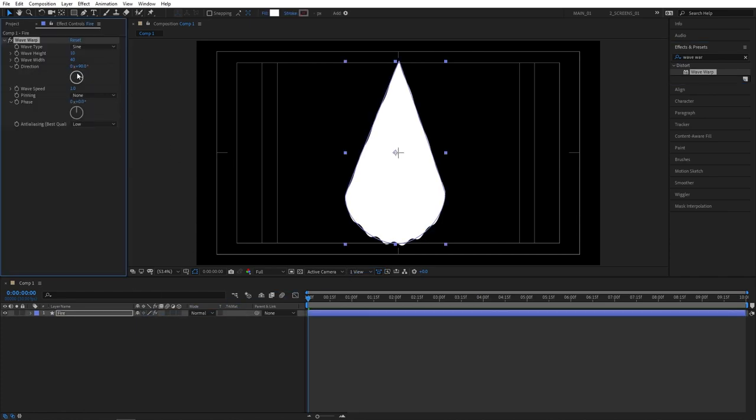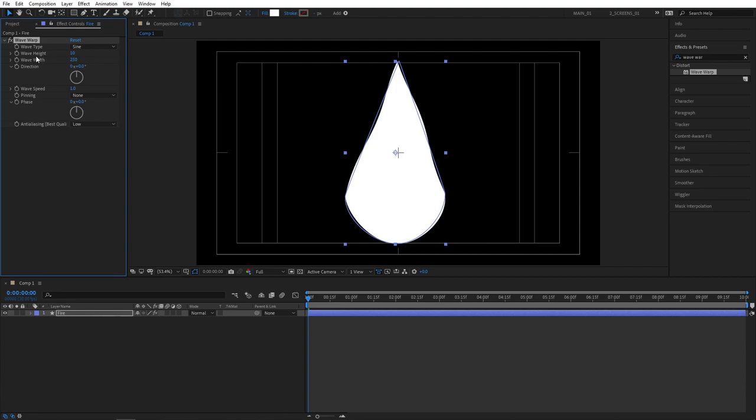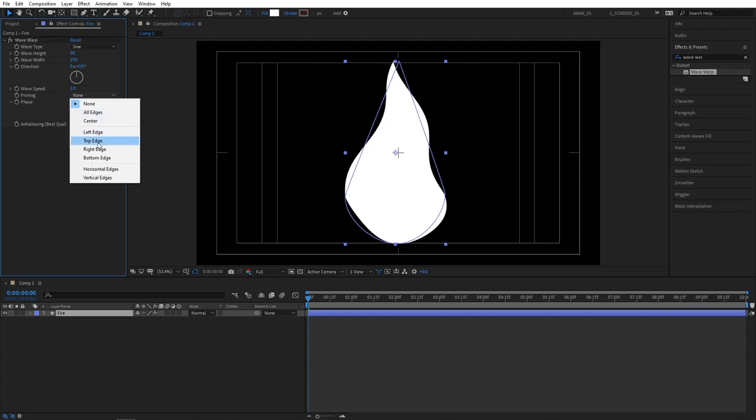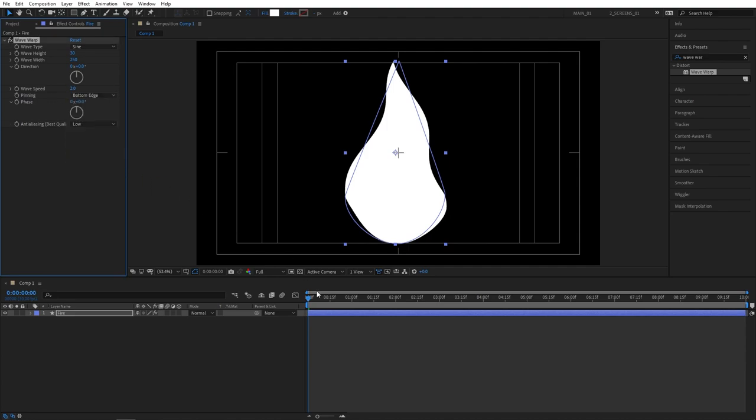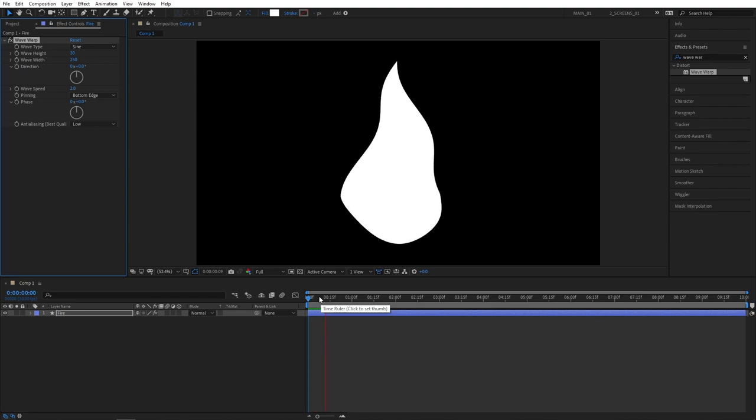Then go to effect controls panel. Set direction to 0, wave width to 250, wave height to 30, and also wave speed to 2. And pinning should be set to bottom edge. This is starting to come together and sort of look like fire.